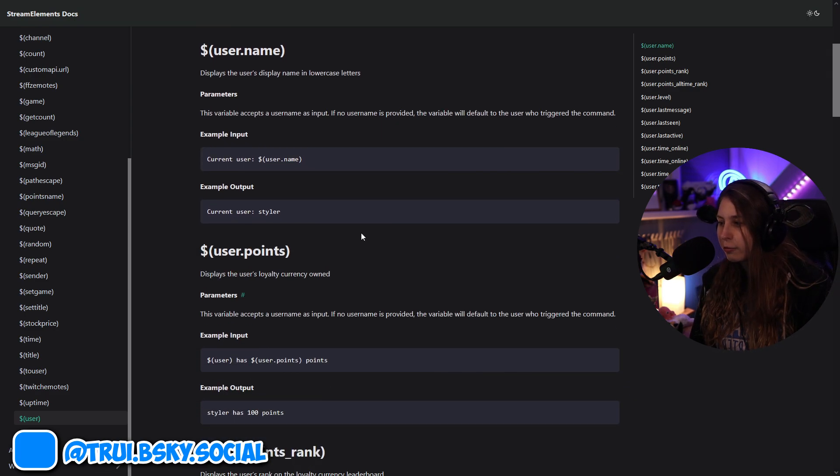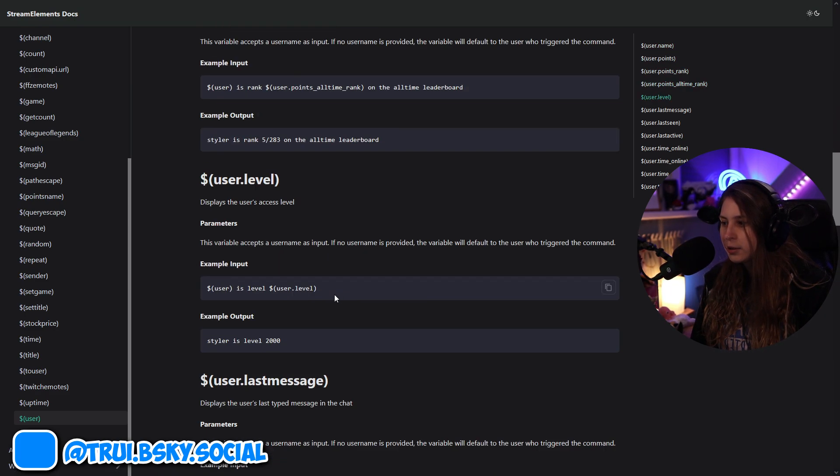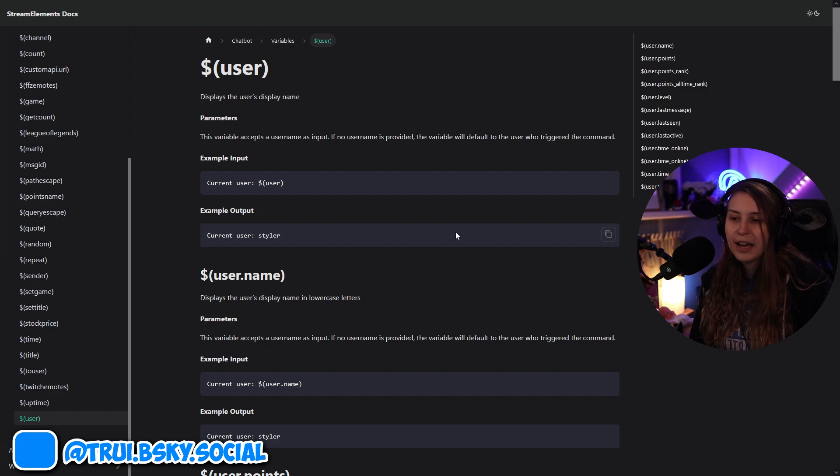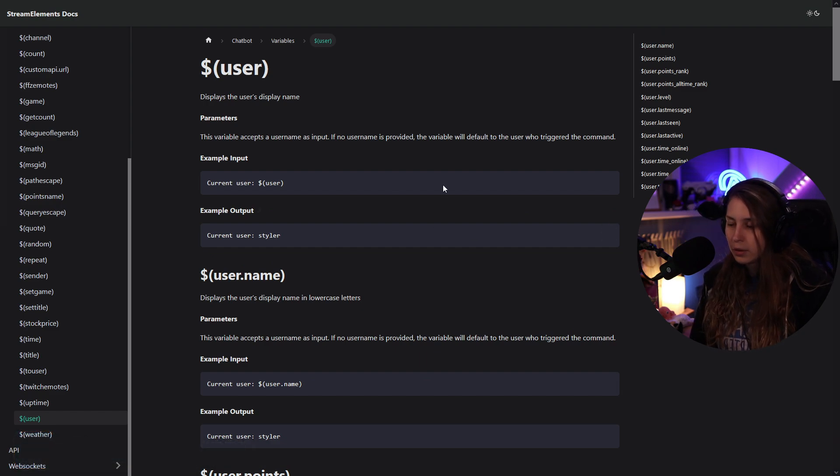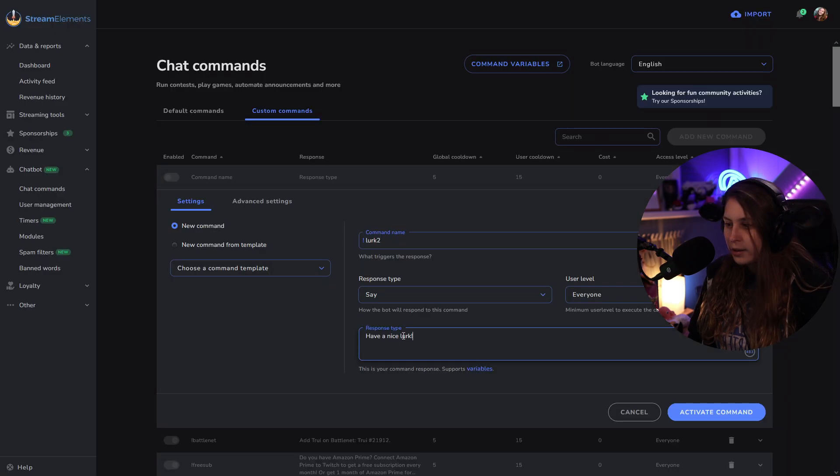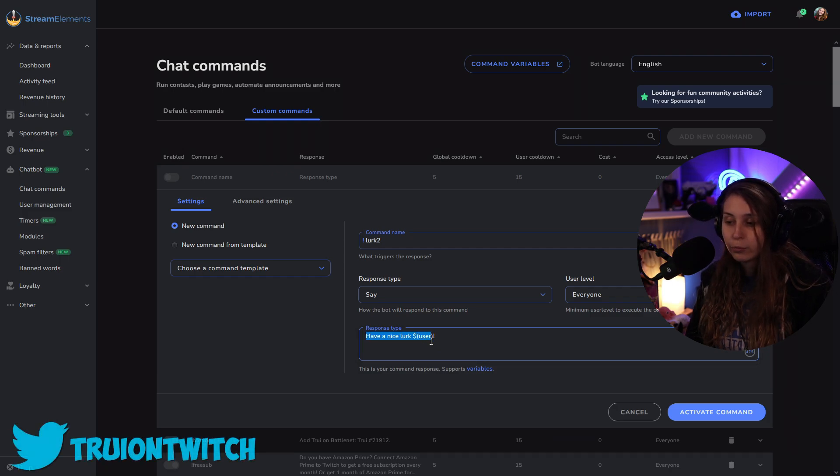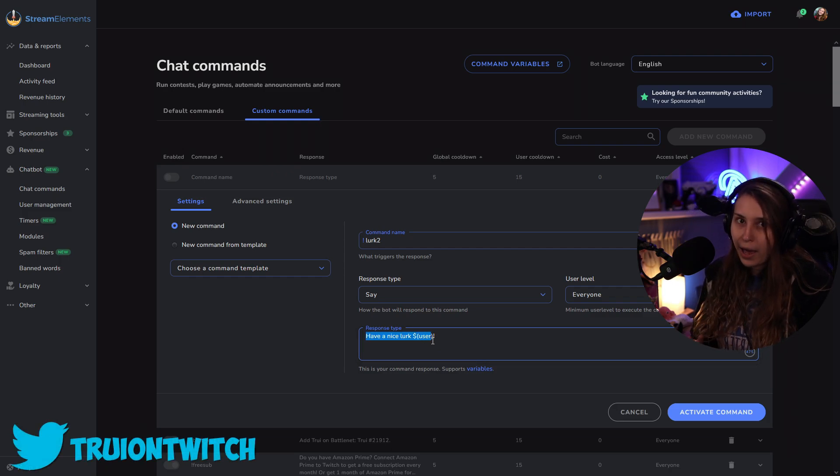All right, there's a couple versions of this that we can use. All these things have something to do with user. But we can do this user one. So I'm going to just copy this, have a nice lurk, and we're going to paste it in between here. Now it will say have a nice lurk tree if I trigger it, or Hank if Hank triggers it. Besides from these options, there are some secret advanced options.